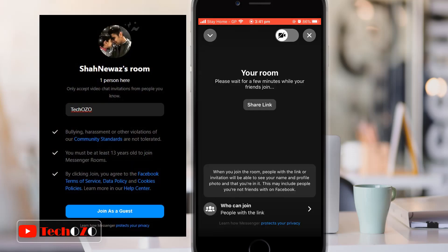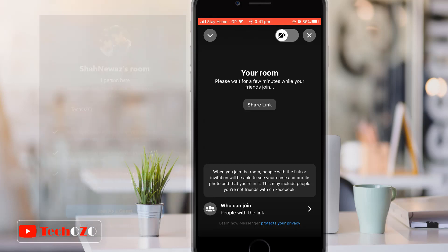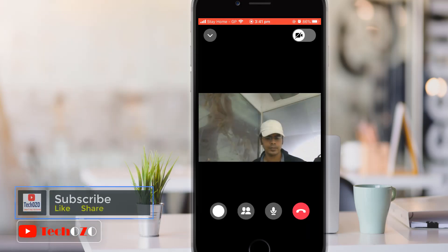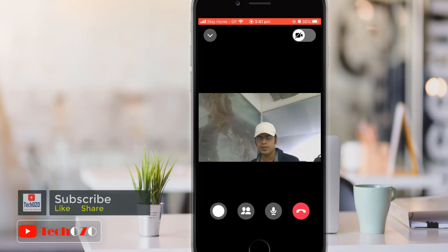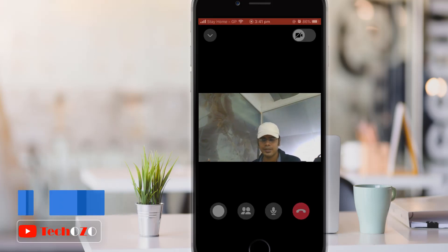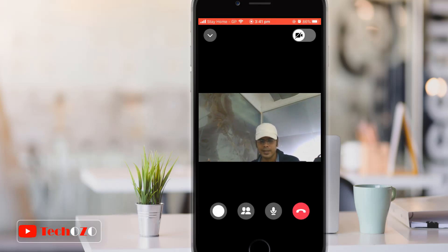Once your friends join, the room will open. You will see a set of buttons at the bottom of your screen. From left to right, they allow you to take a screenshot, control who has access to the call, turn your audio on or off, or leave the call.